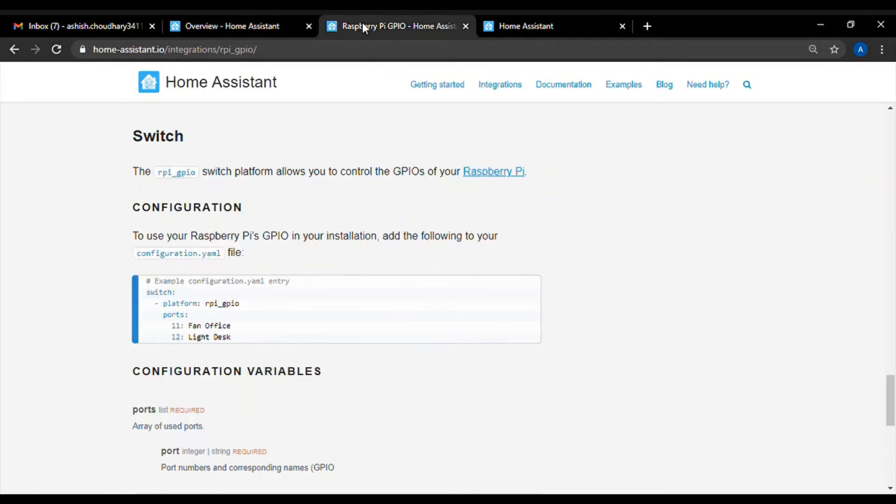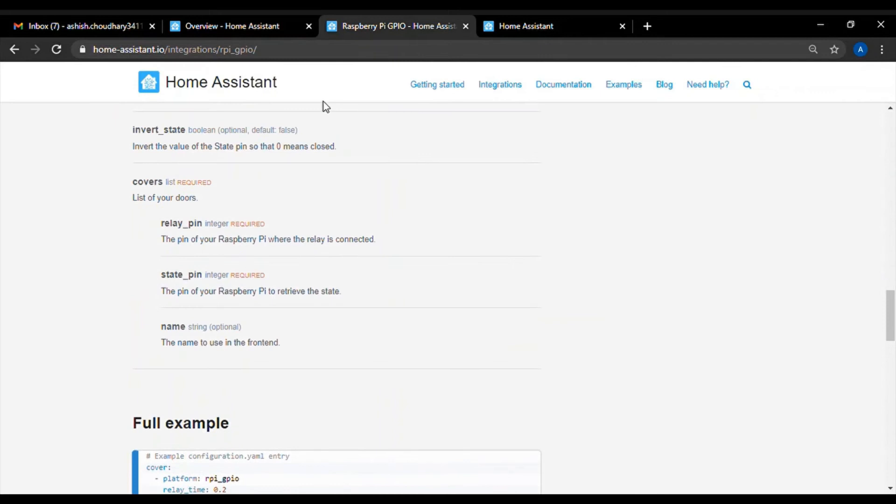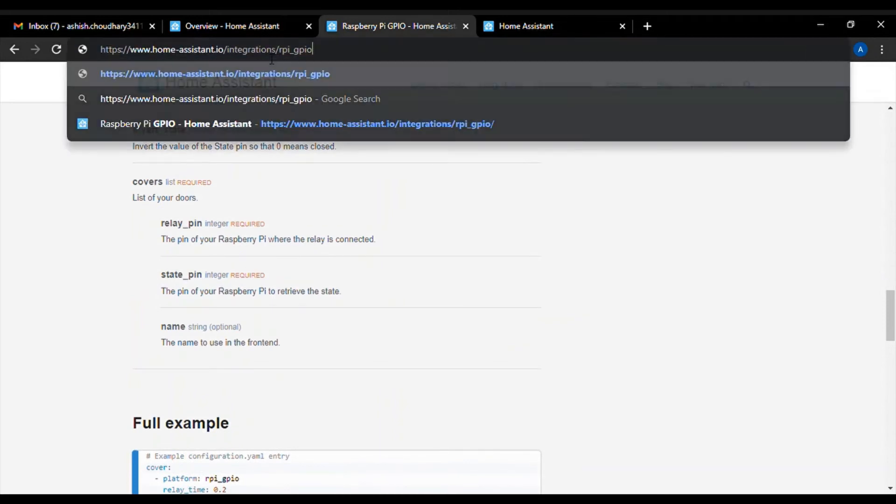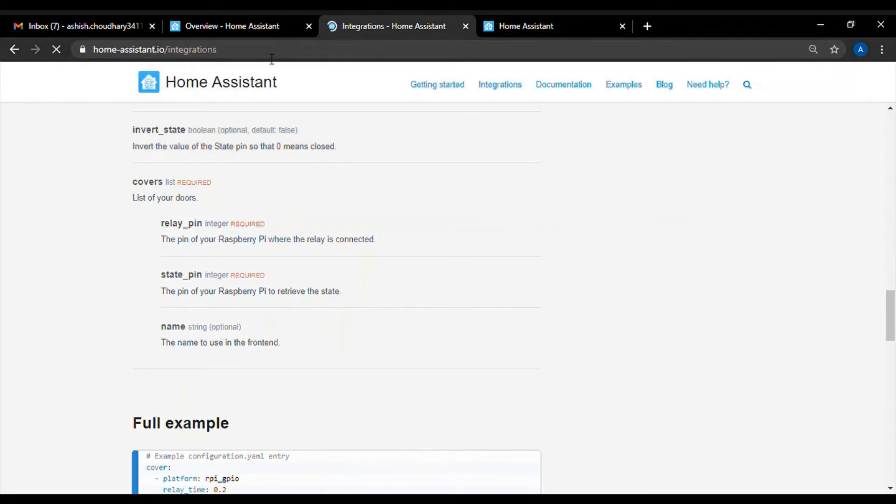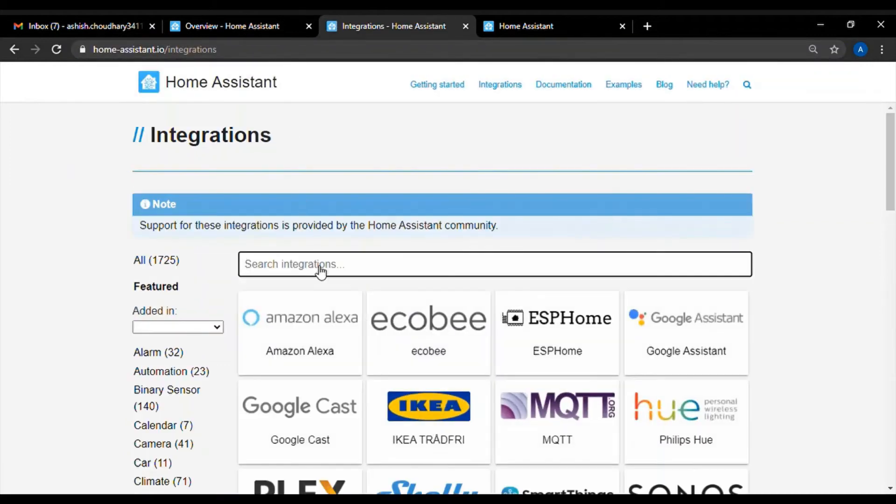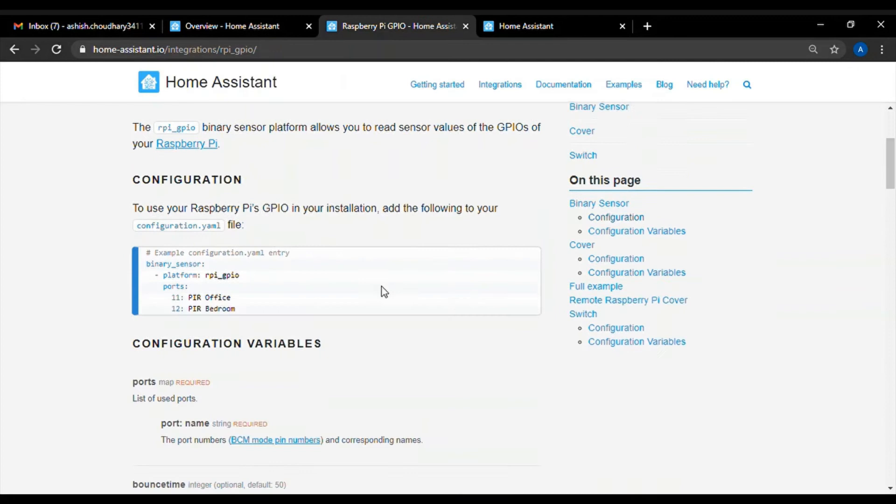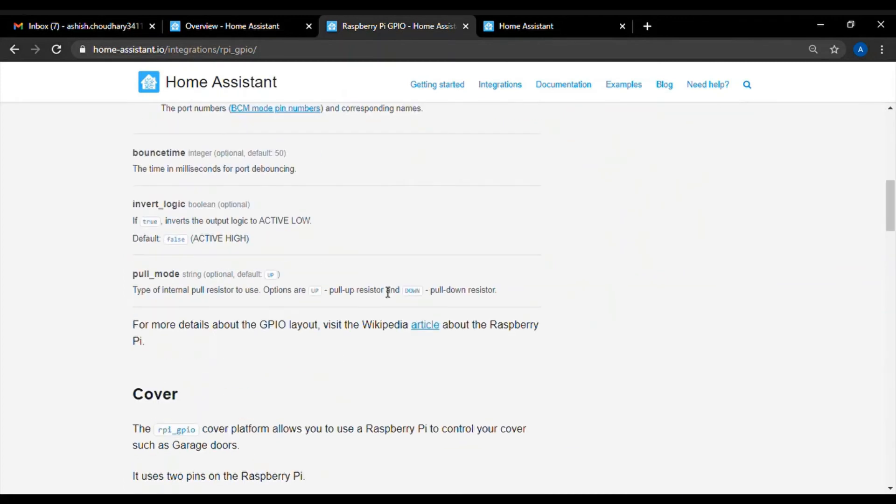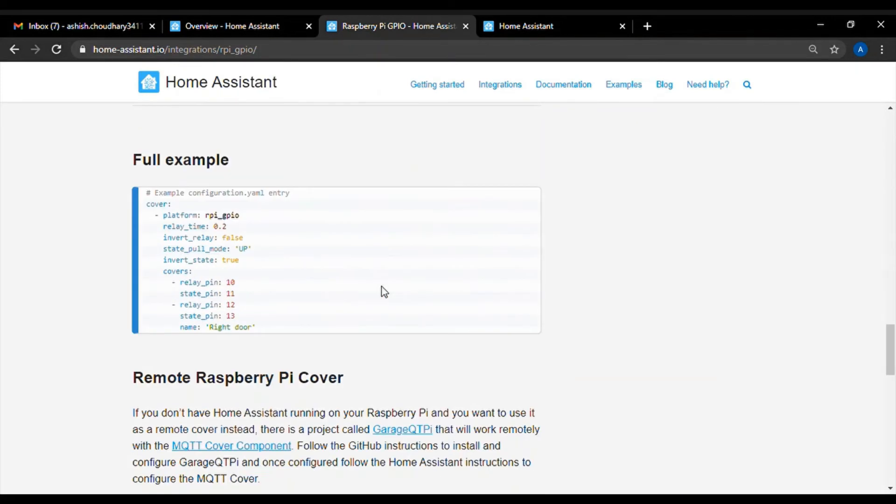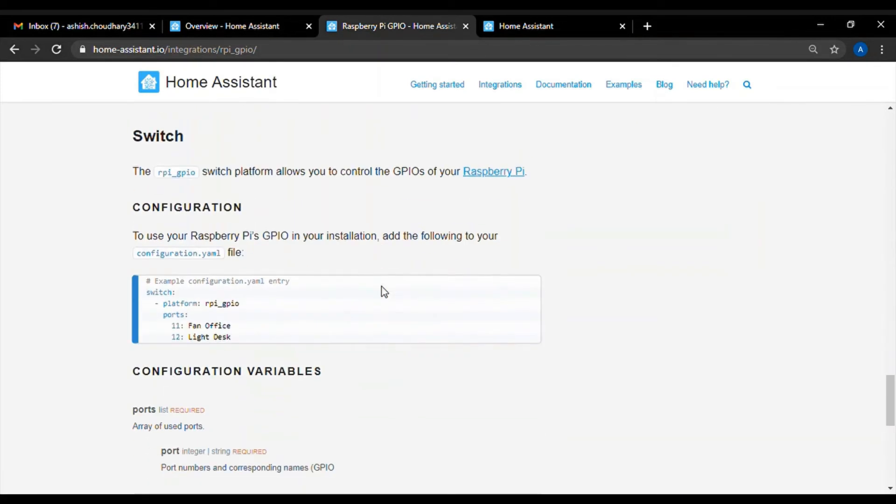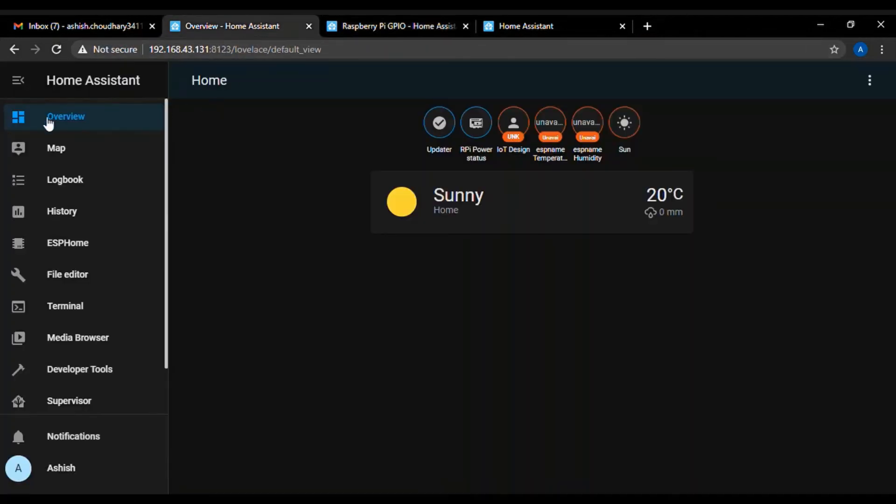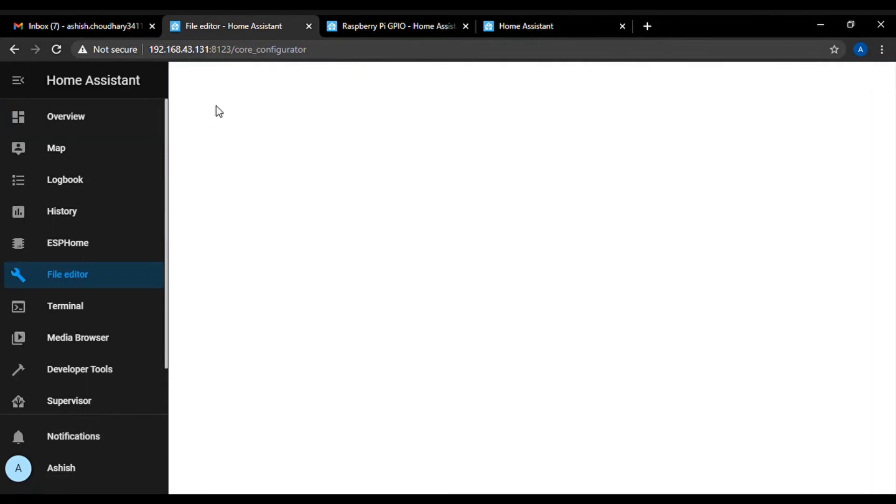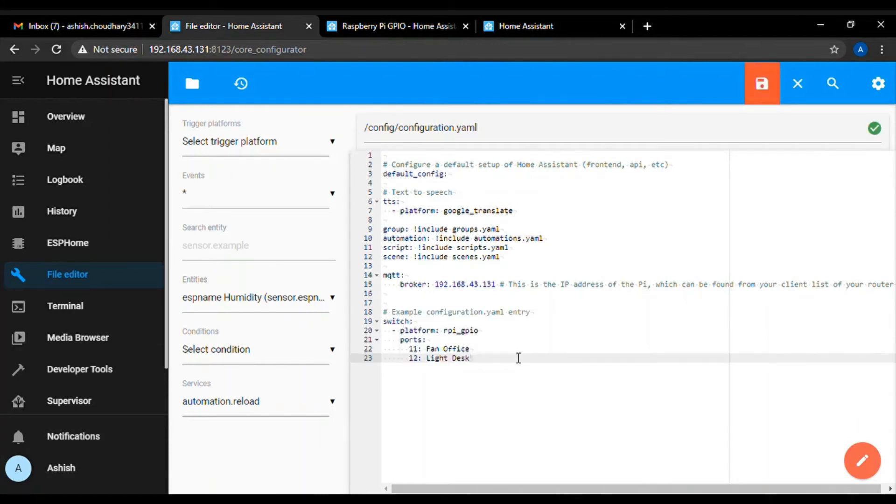To do that, first go to Home Assistant Integrations page and then on that page search for Raspberry Pi yaml core for switch. This is the core for toggling switches using yaml. Copy this code and then go to the file editor and paste this code here on our configuration.yaml file.